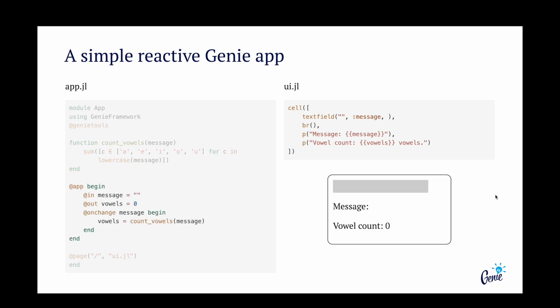Now comes the reactive code, defined in the block delimited by the app macro. In here, we define an input reactive variable to store the sentence, and an output variable to display the vowel count.